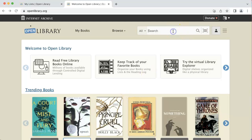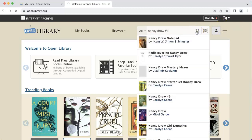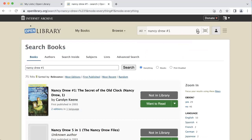The first thing I would do is search for one of the books that I'd like to add to the list. I type in the book and then click search.